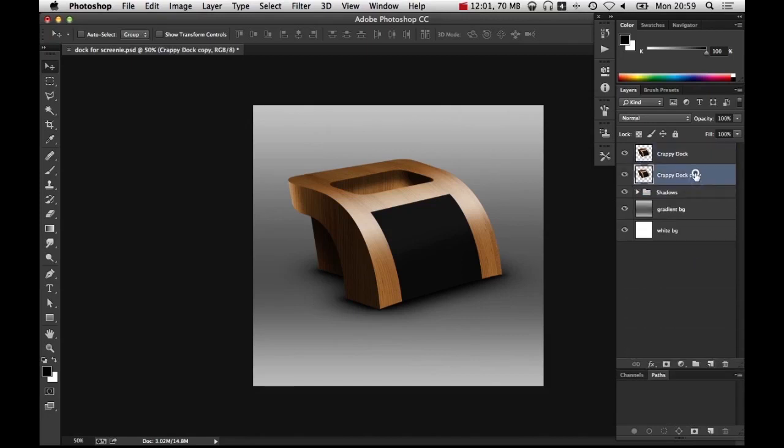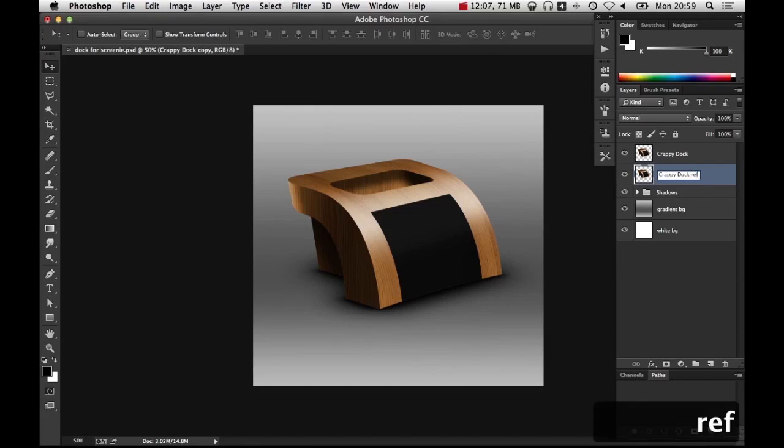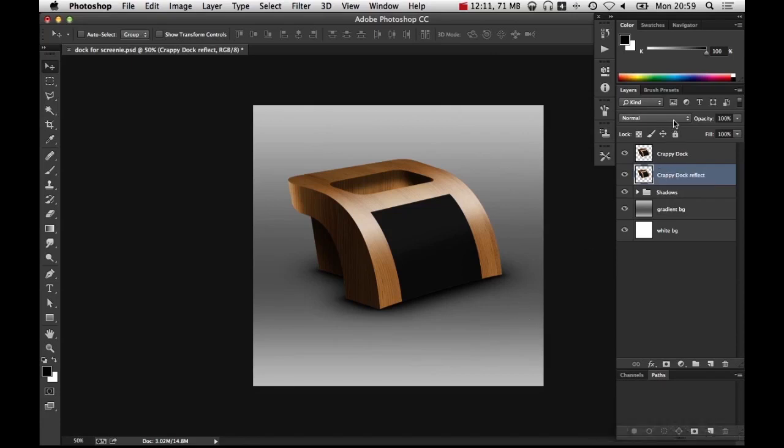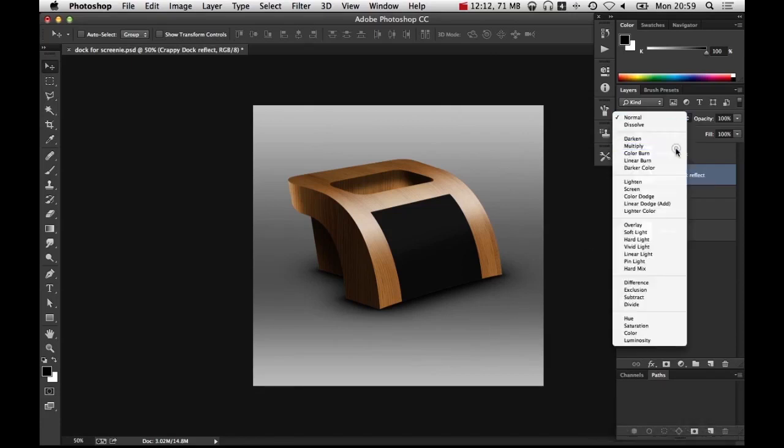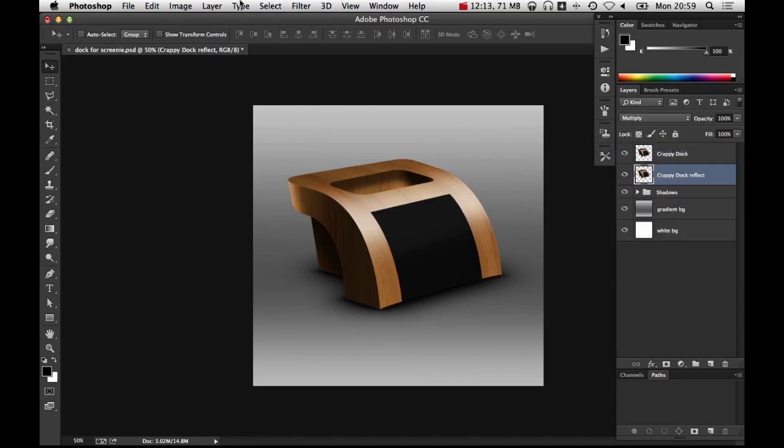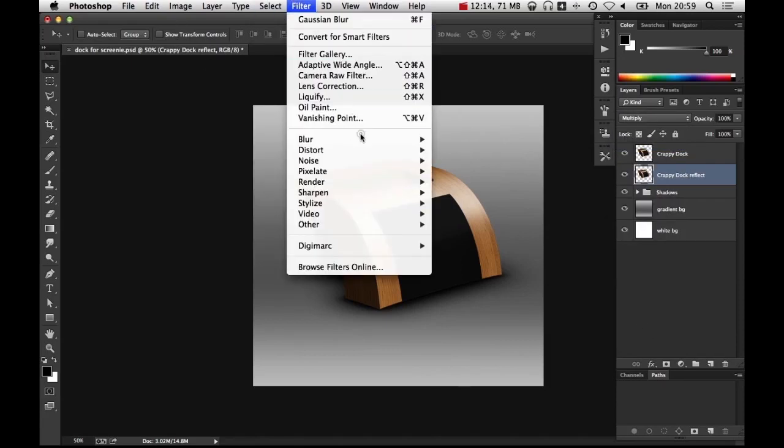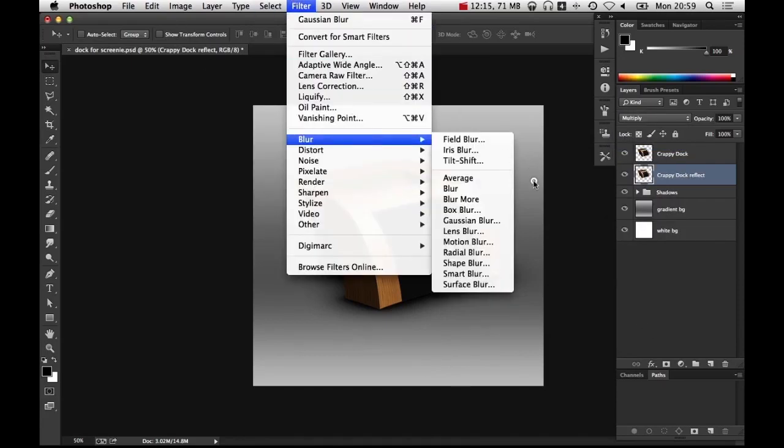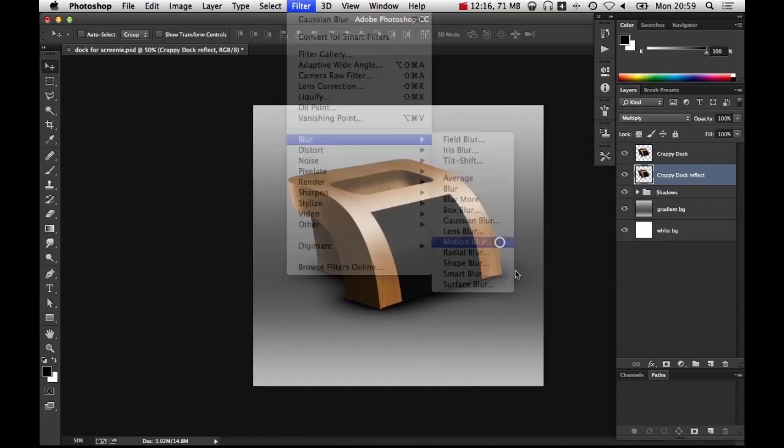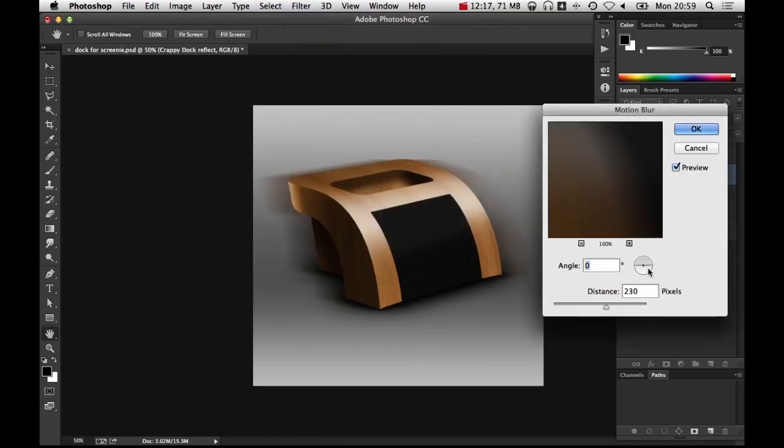But there is a way of cheating. I'm a big fan of cheating. What this does is it gives a visual suggestion of a reflection but without having to go to the trouble of actually doing a reflection. I've made a duplicate and it's underneath the other one. We'll set this to multiply as well, that's pretty important. Go to blur motion blur, I'm going to use a vertical motion blur now, so 90.